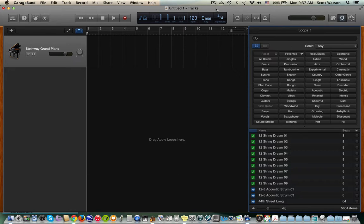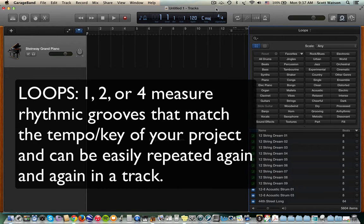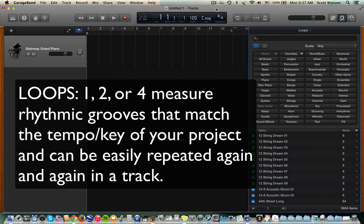First, a brief definition of loops. One could think of loops as one, two, or four measure rhythmic grooves that can be replicated in a project.